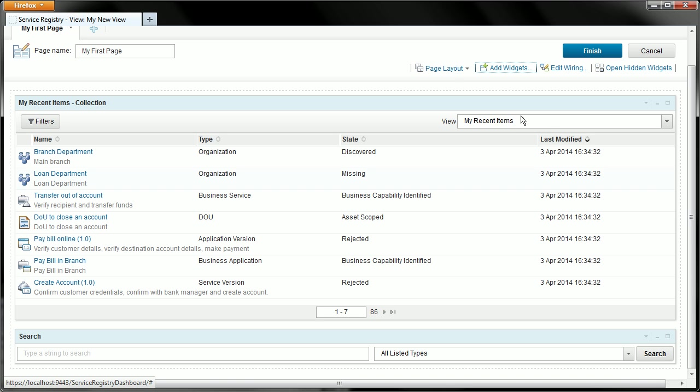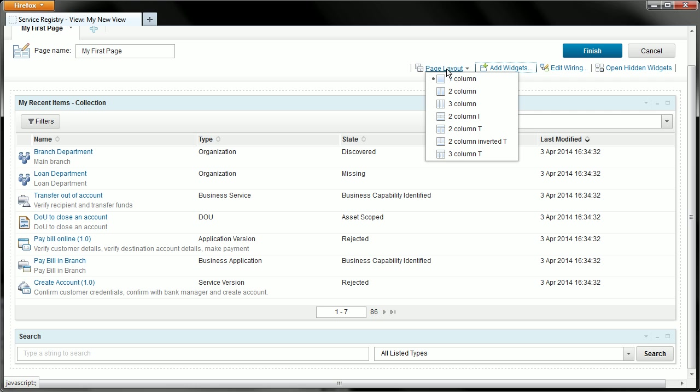To do that we move to the page layout menu. Let's open that up and you can see we have a number of options. At the moment we have the one column layout which means that everything appears in a single column one widget above the other. I'd like to change this to a two column T. Let's select that and I'll show you what that looks like.